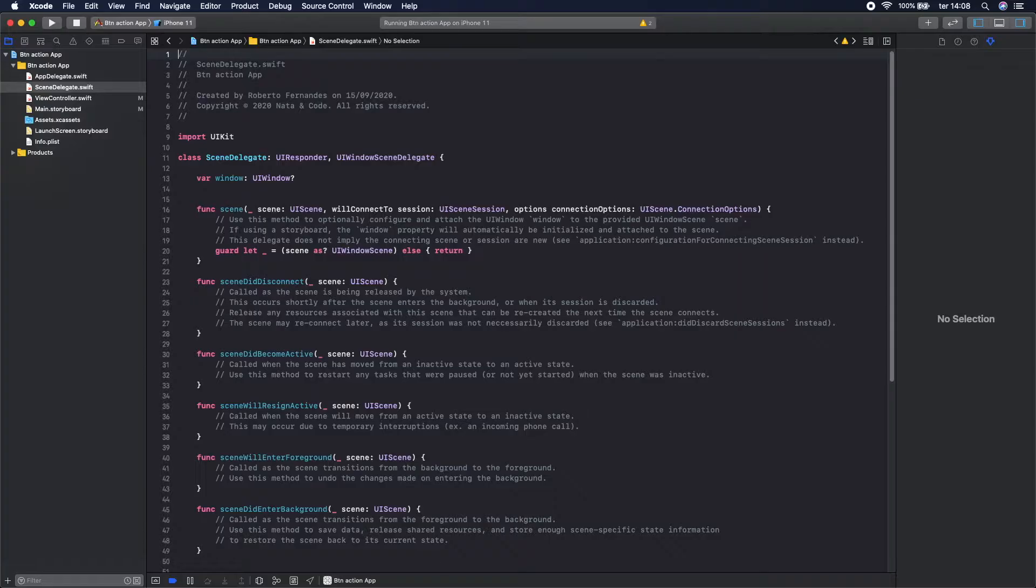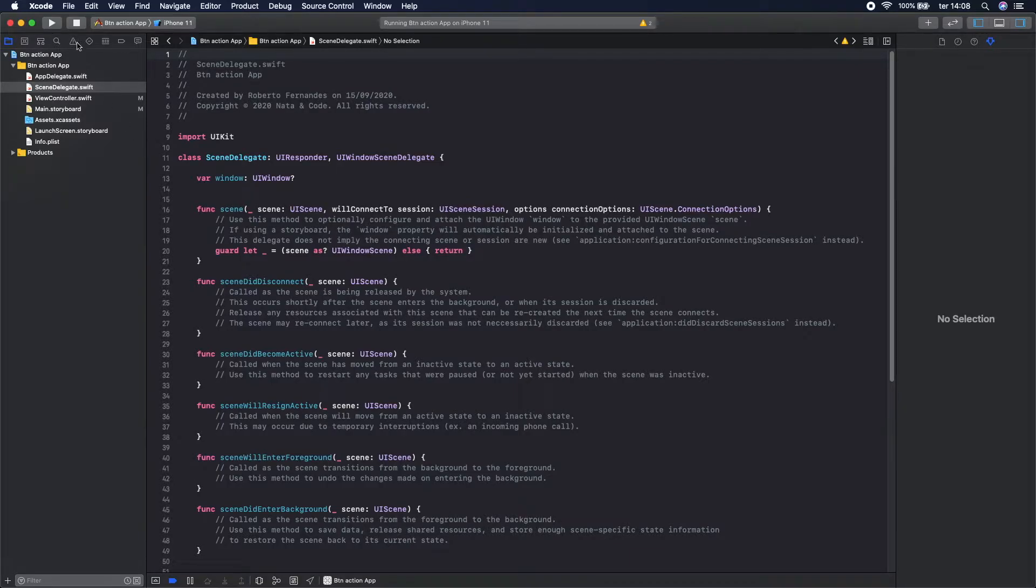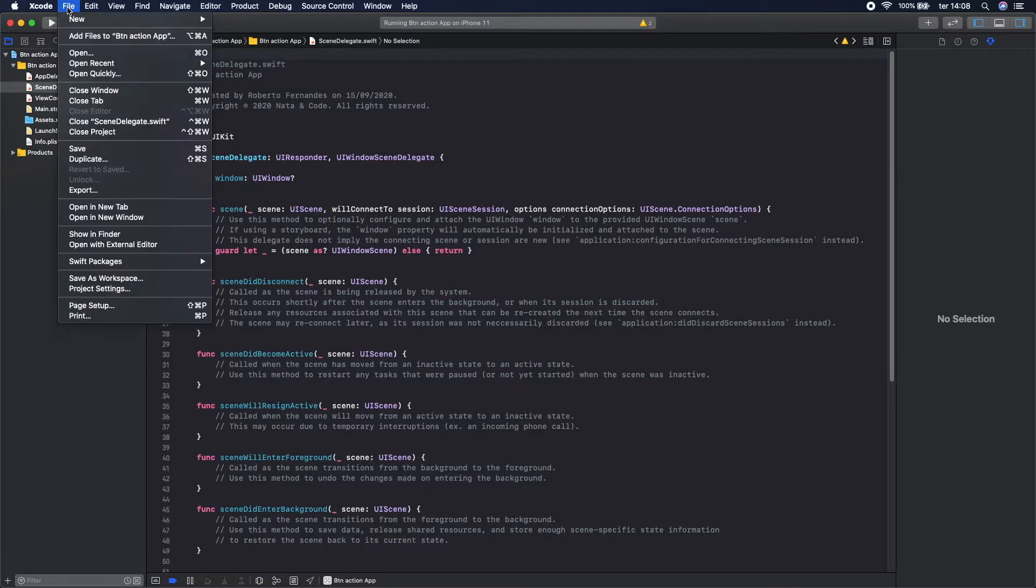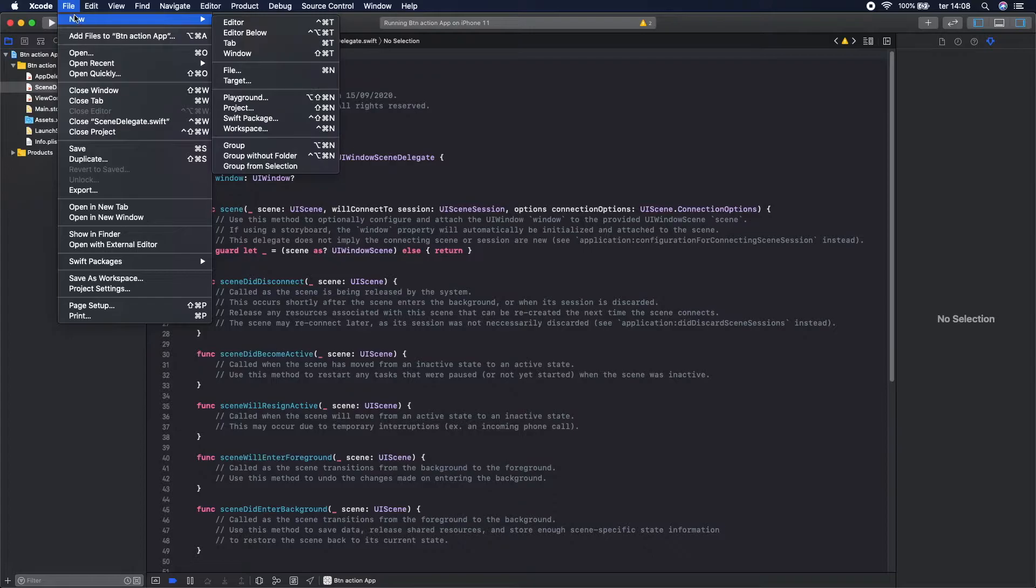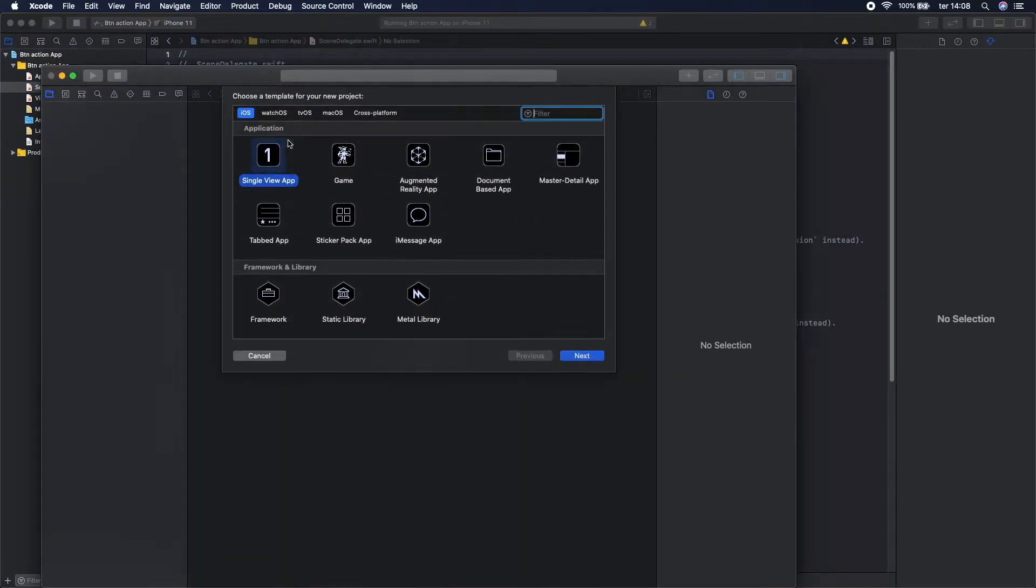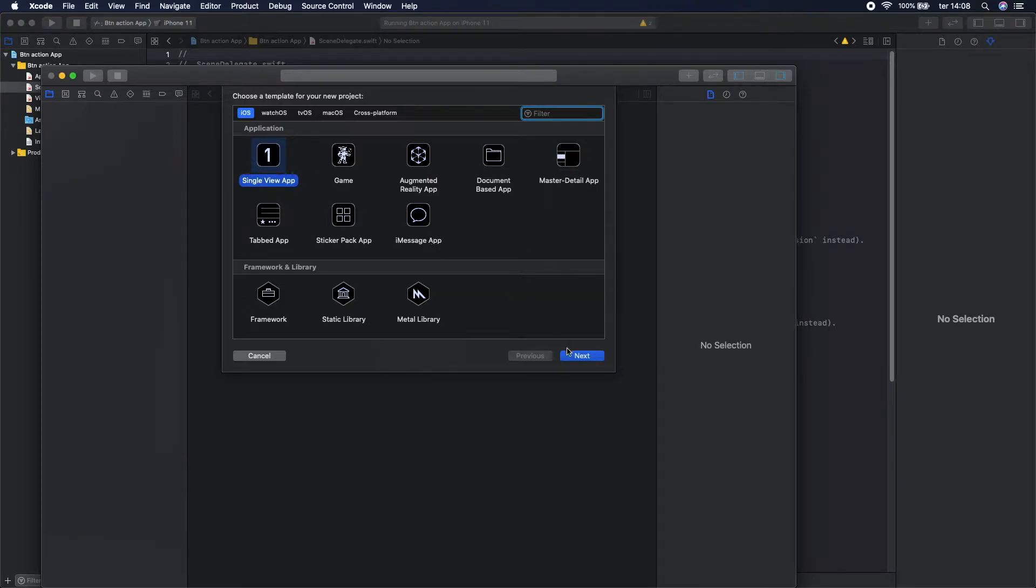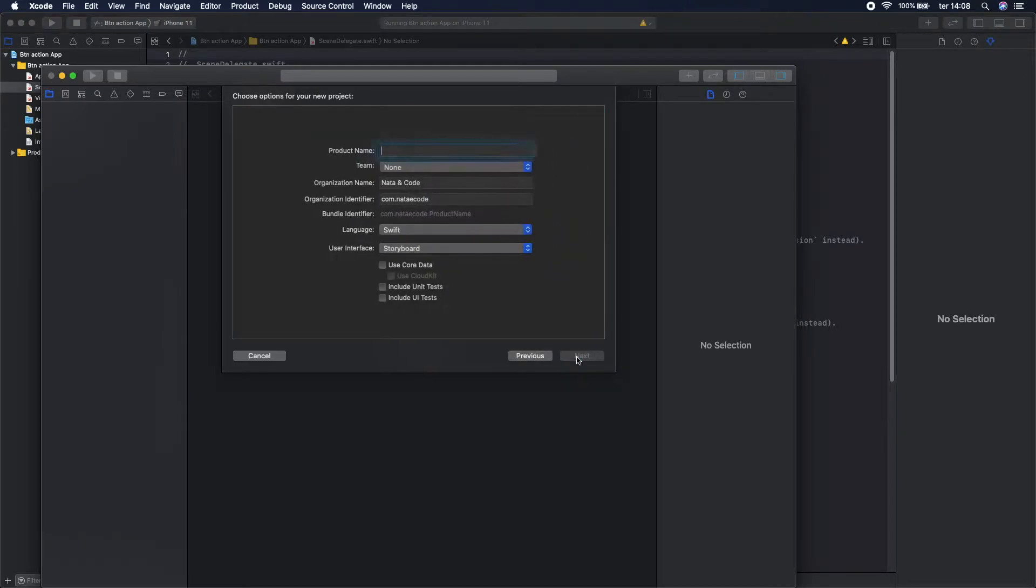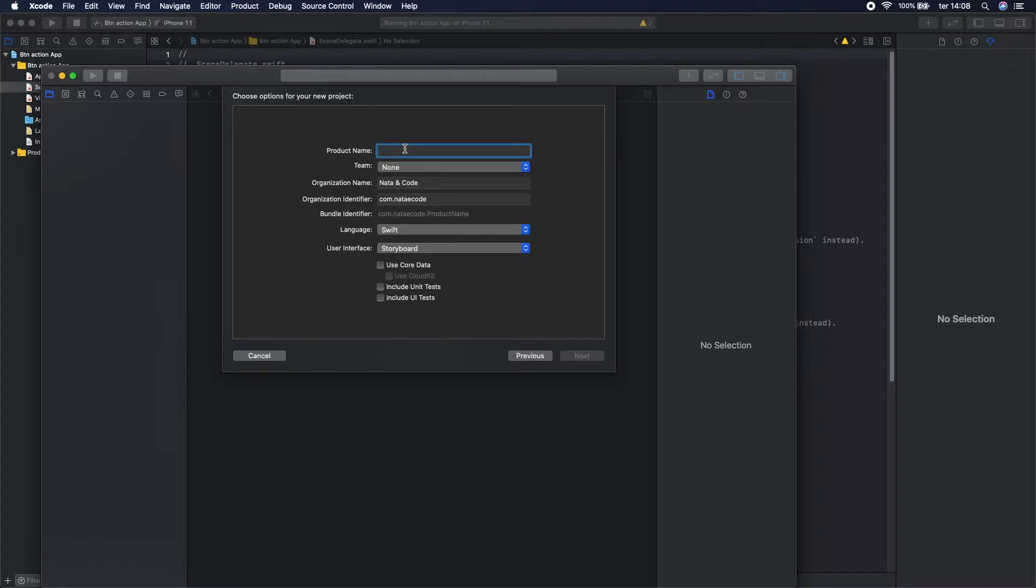Let's start by creating a new project. For that let's go to File, New, and Project. So here you should select Single View App. Let's click Next and give the name Button Action.